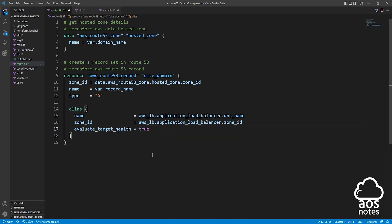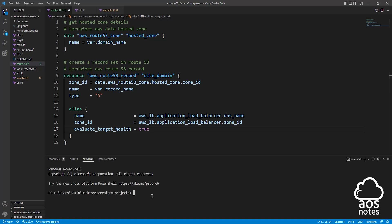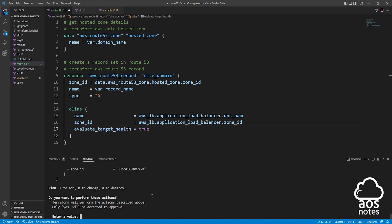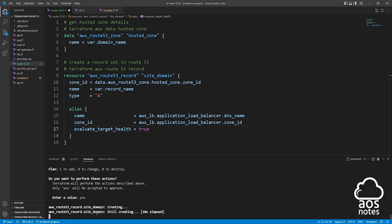This is how we create a record set in Route 53. The next thing I want you to do is save your file — click File and then Save All. Once you save your file, we will use Terraform to create this record set in Route 53. Open the terminal by selecting Terminal and clicking New Terminal. Once the terminal is open, type terraform apply and press enter. Terraform is going to show you the plan of the resource it will create and ask if you want to perform these actions. Type yes. Terraform is now creating the resource in our AWS account.